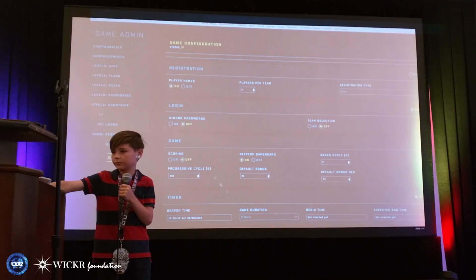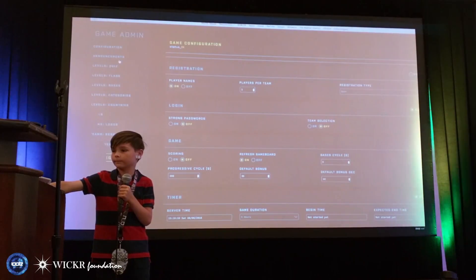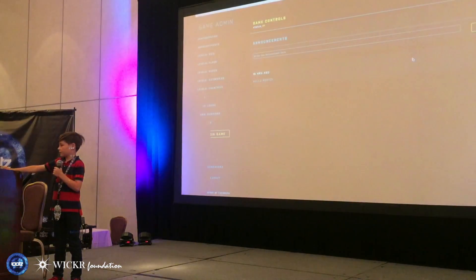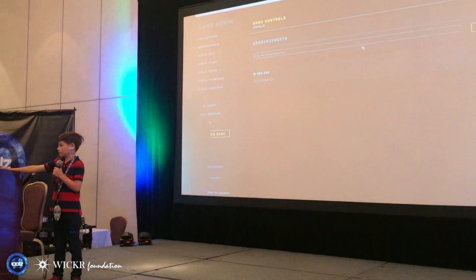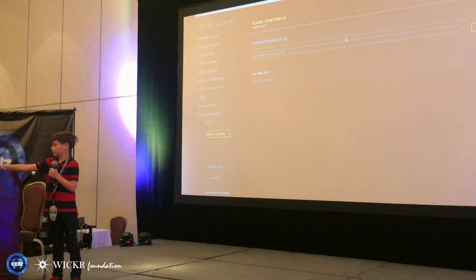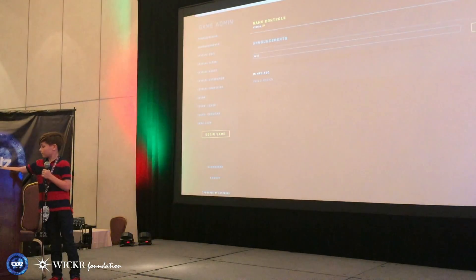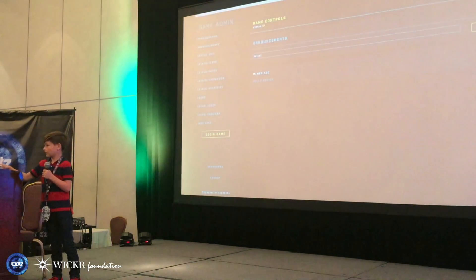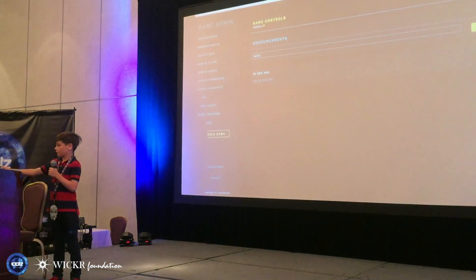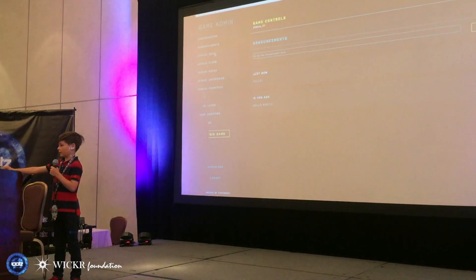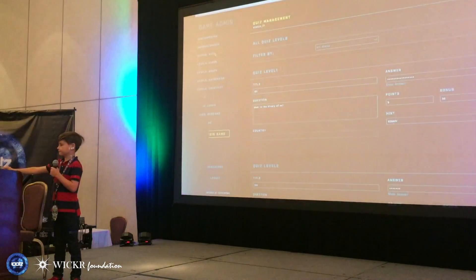Here you can make announcements. I'm going to say 'Hello.' This will later appear when I log in as a user.